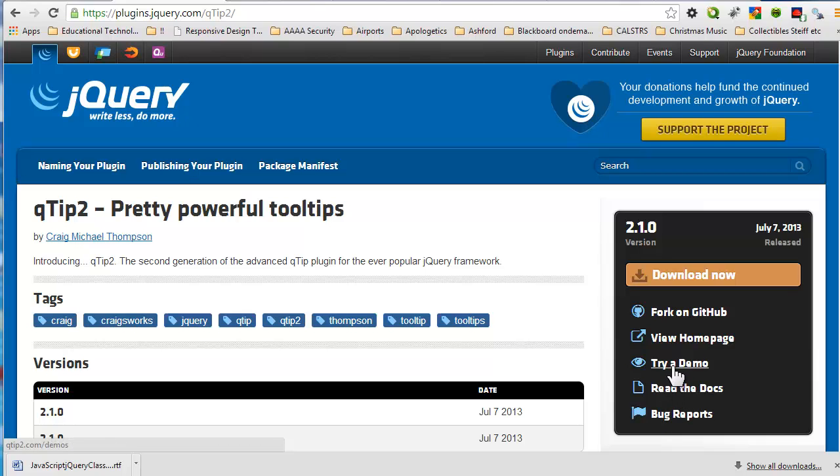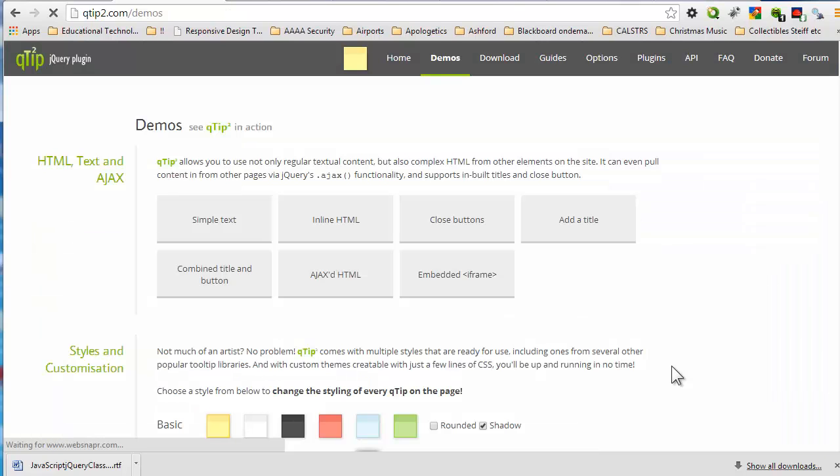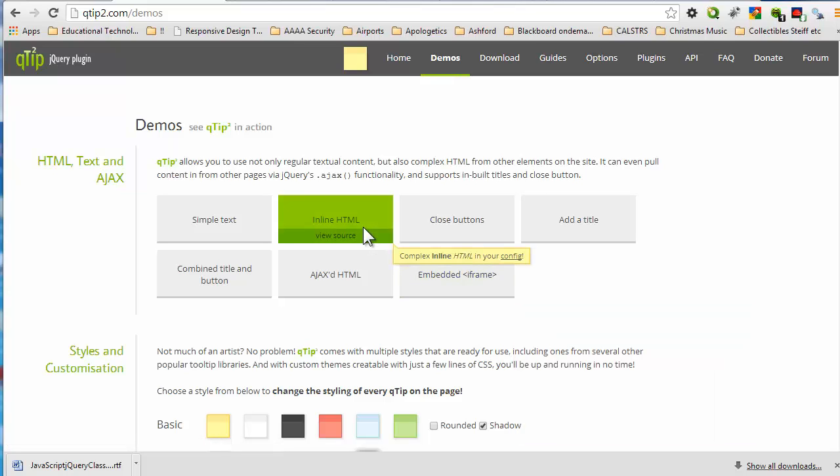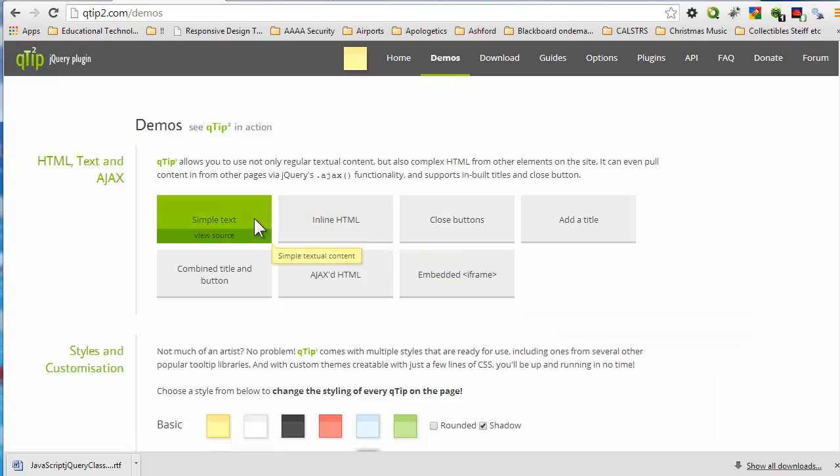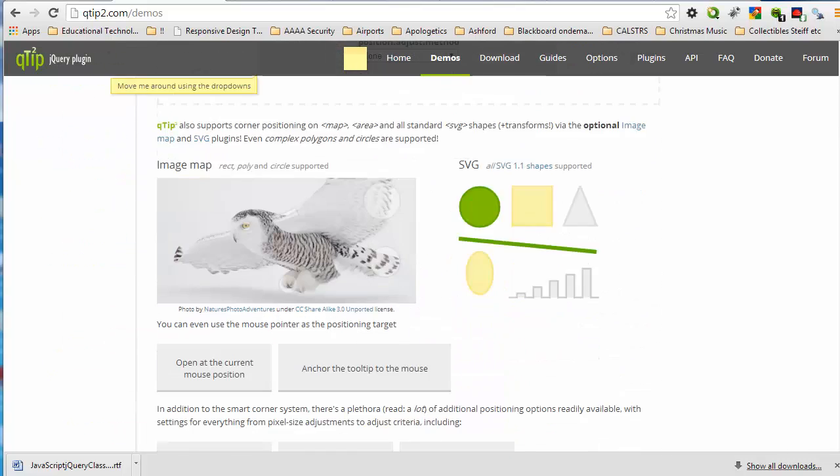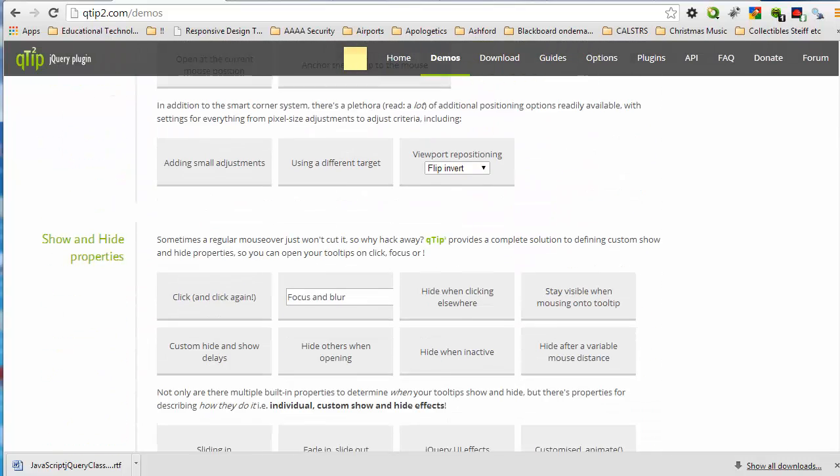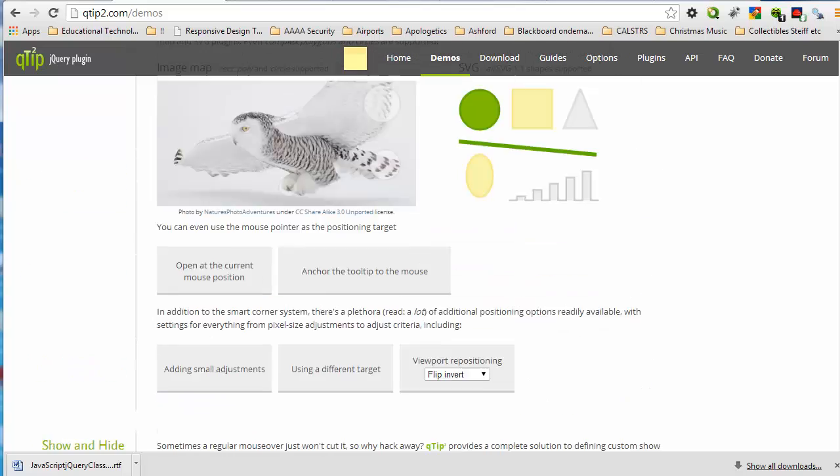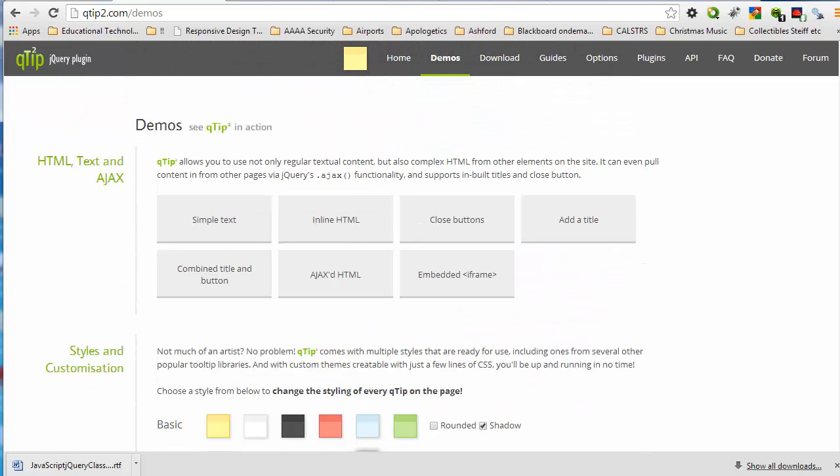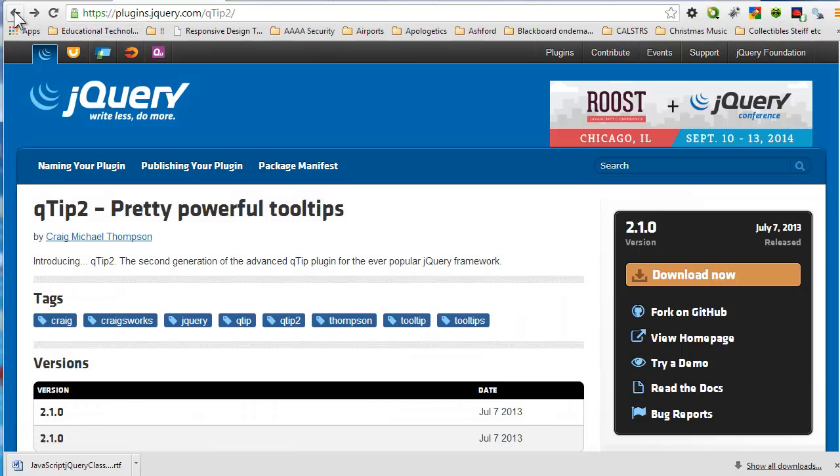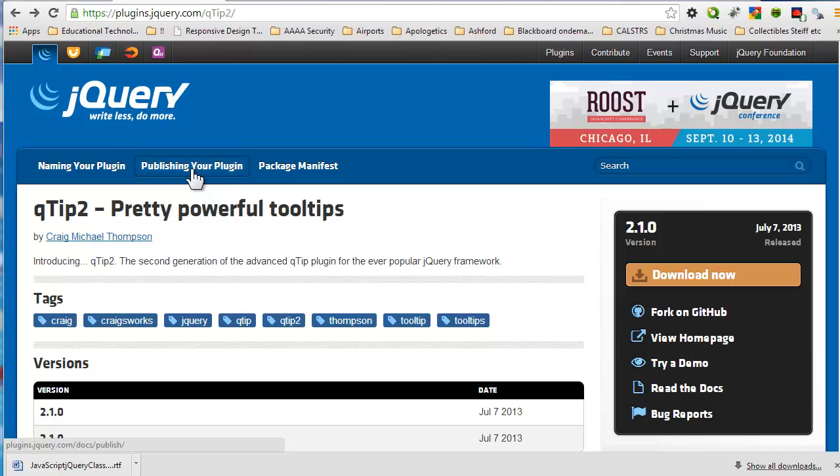So if I click on try a demo, there we are with our little tooltip here. And here again it gives you nice documentation on how to configure this so that it works in the manner in which you would like it to work. You can also publish your own plugins should you get to that point.